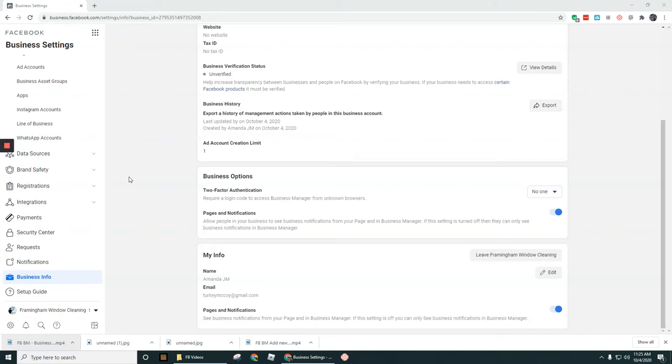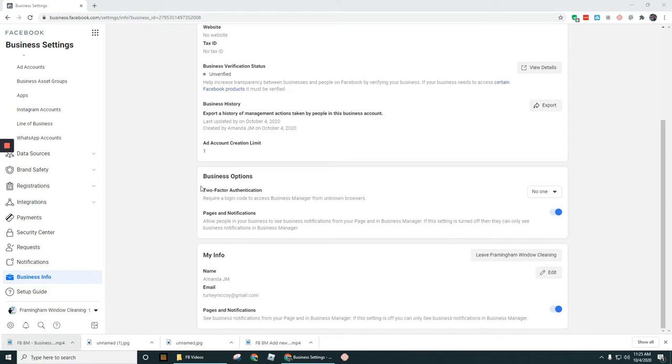Okay guys, in a previous video I walked through the Business Info section of Business Settings. I did mention that you probably want to leave the Pages and Notifications turned on under both My Info and under Business Options. Just wanted to point out that Pages and Notifications, this toggle switch here, is going to be for all people in your business to be able to see business notifications.